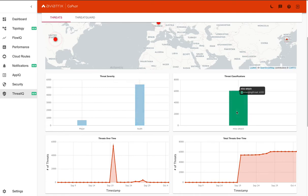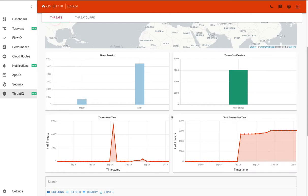You can also see the threat classification of that transaction. And so you can see all of these are miscellaneous attacks.